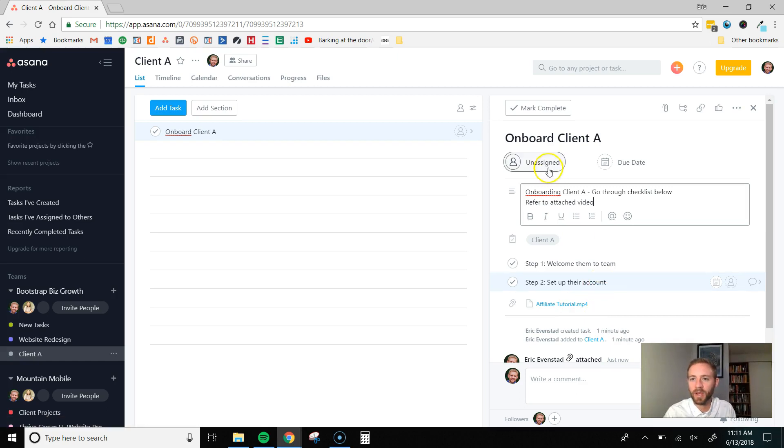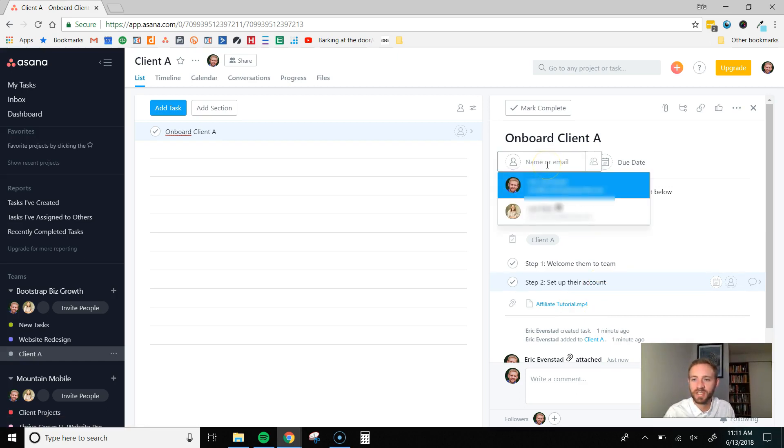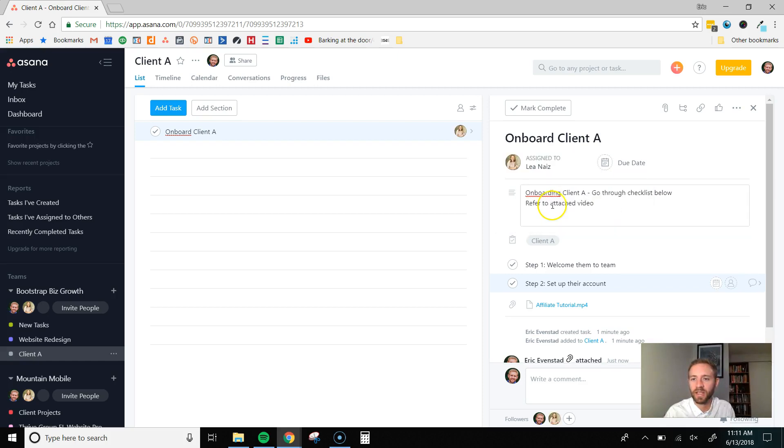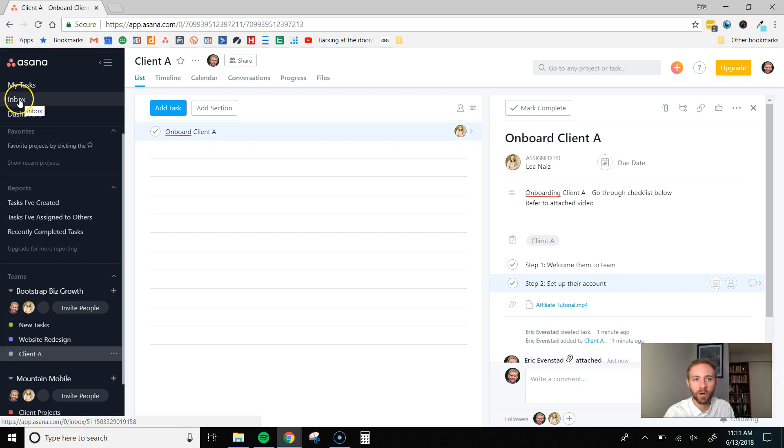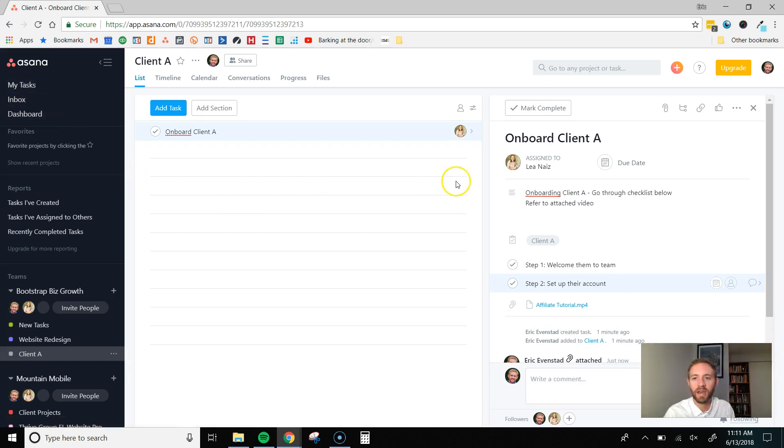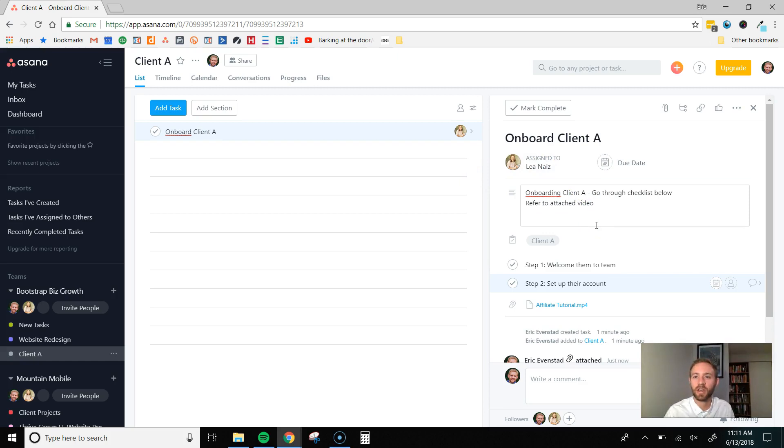And once I've set all this up, I want to assign it to one of my virtual assistants. So, I'll assign this to Leah. She is now going to get a notification within her dashboard. It'll show up in her inbox under My Tasks. And she's going to be notified that this task has been assigned to her. So, she's going to know exactly what to do.